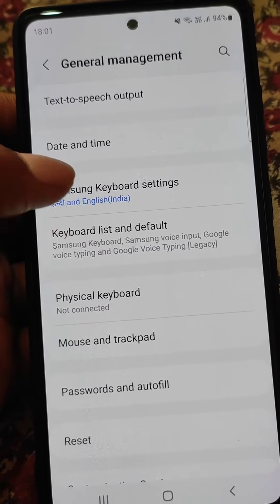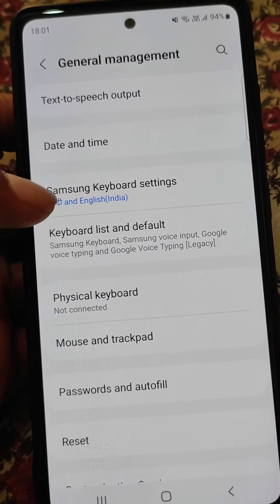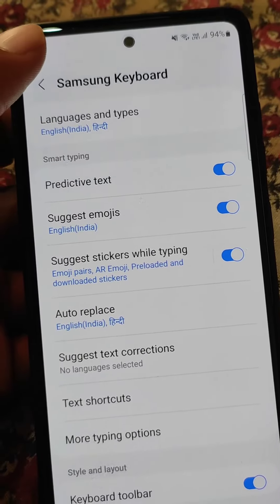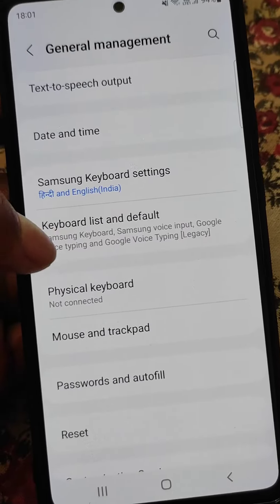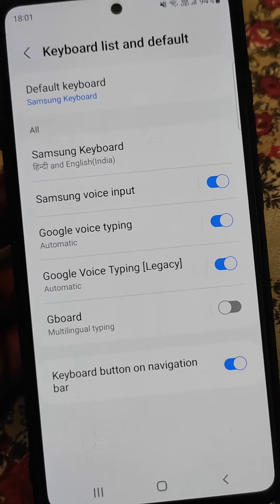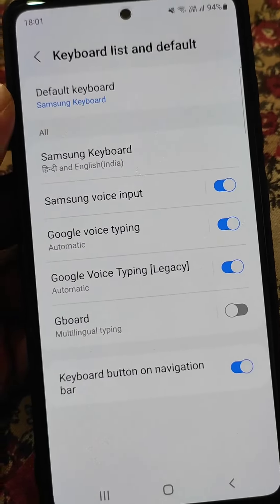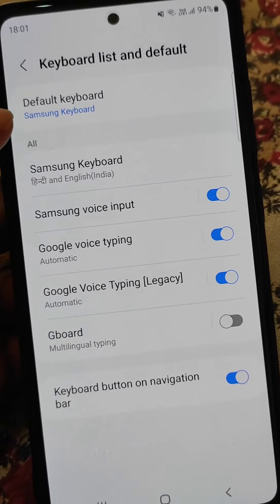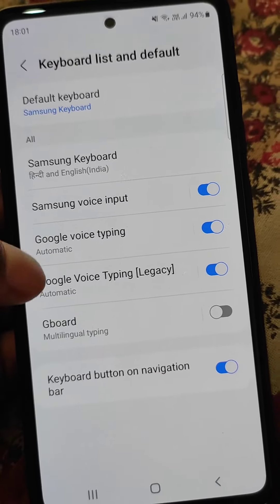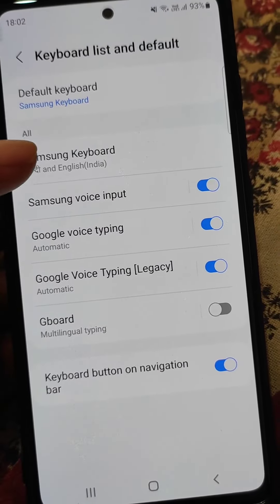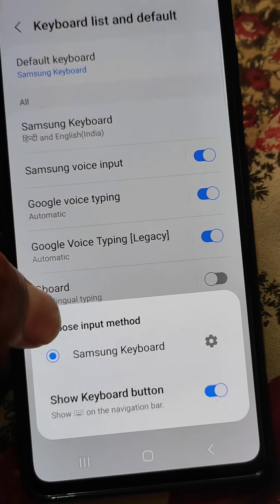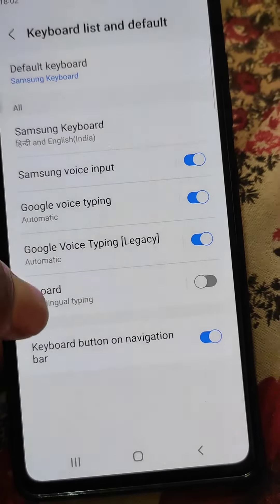Here is the option for the Samsung Keyboard settings, and here is the option to change the default keyboard — Keyboard List and Default. So here you can set the default keyboard, but here you will only see one option because firstly you will need to enable Gboard which you have downloaded.